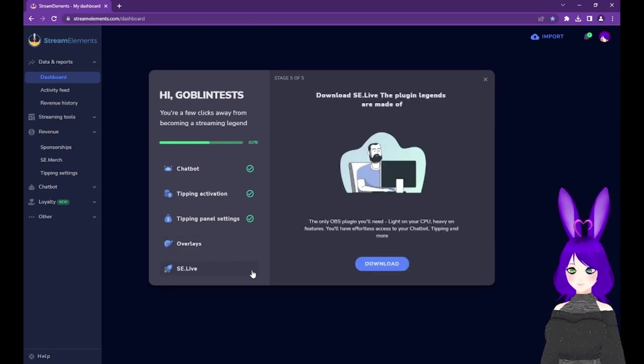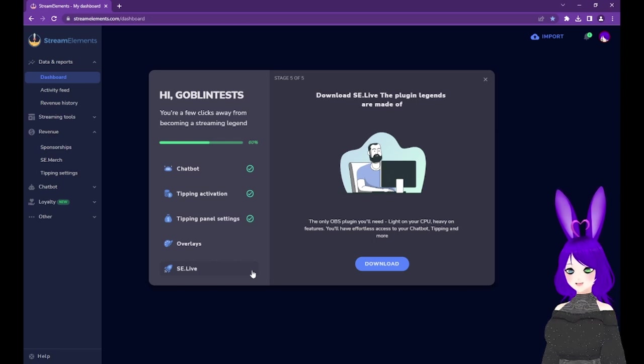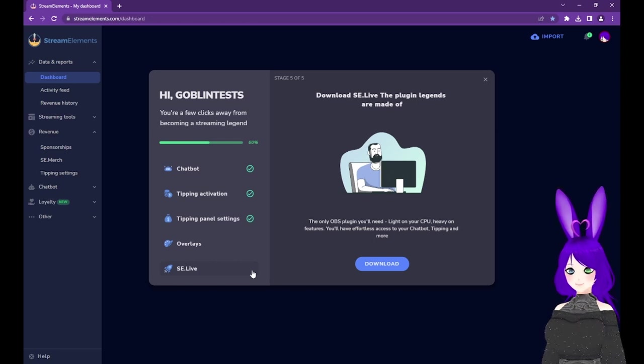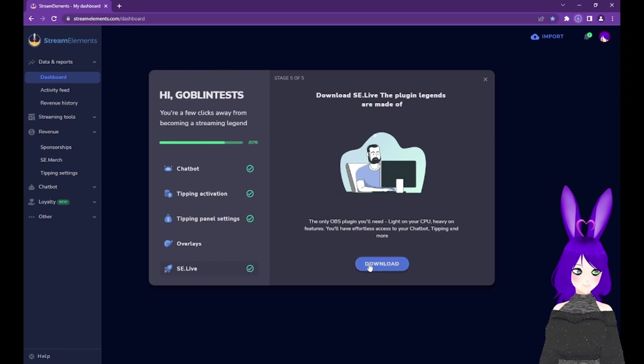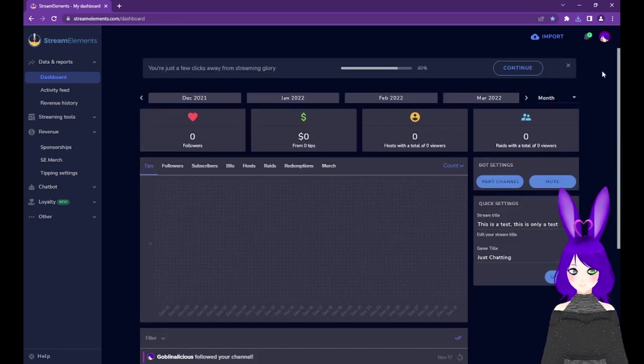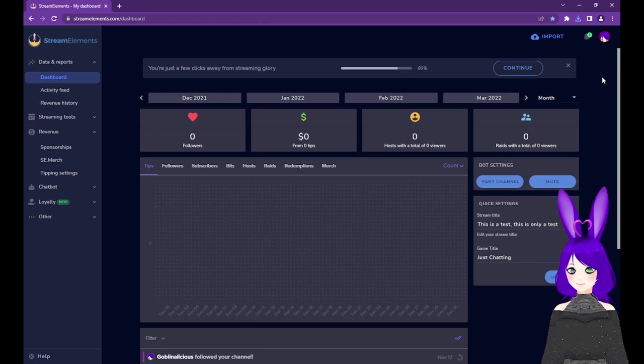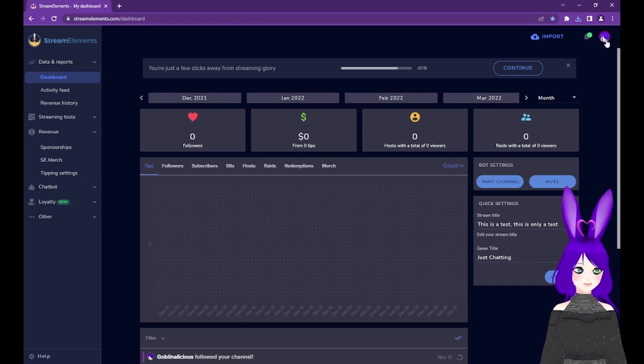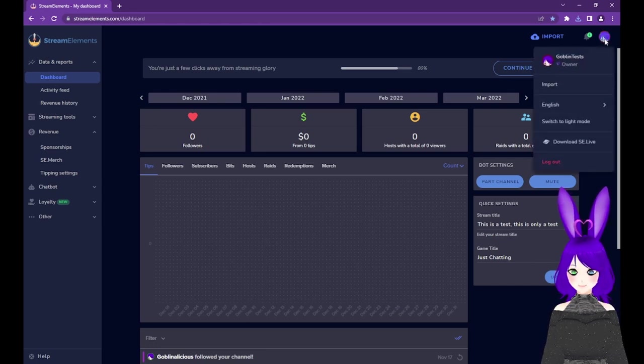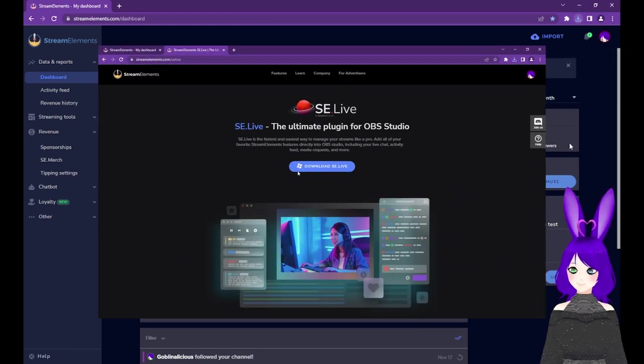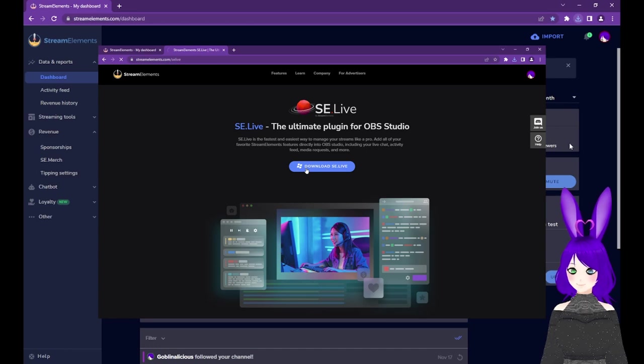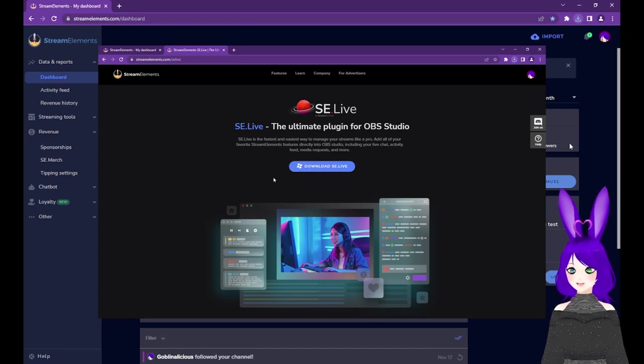For this step, we'll need to download and install the SE.Live plugin. Tap on SE.Live in the Quick Start and tap the Download button. If you don't have access to the Quick Start, you can tap on your profile image in the top right and select download SE.Live or go to StreamElements.com slash SE.Live, link in the description, and tap the Download SE.Live button.